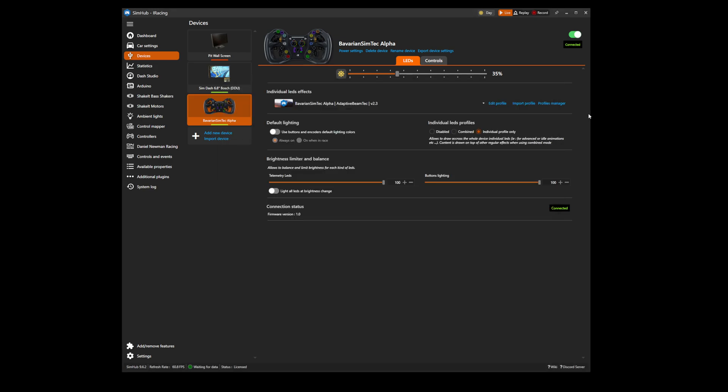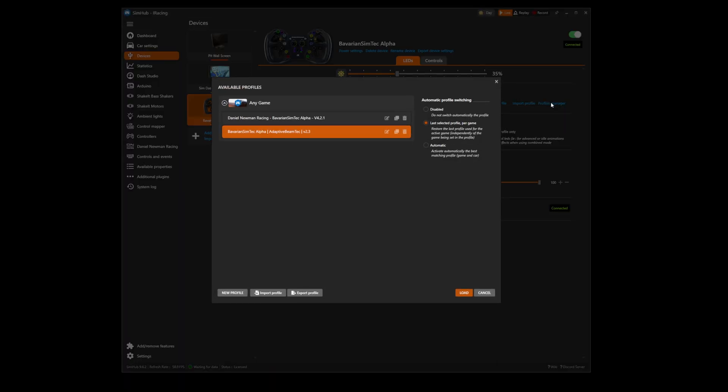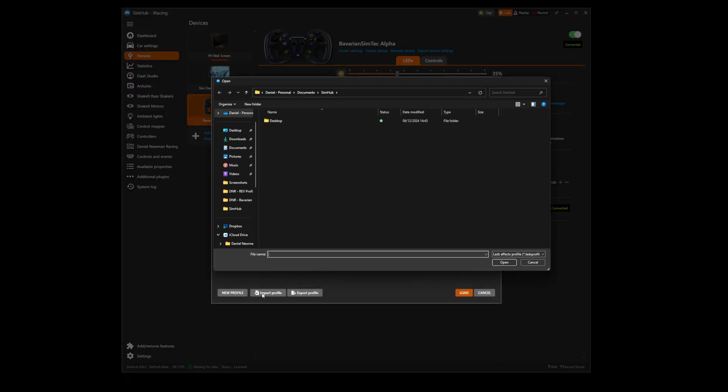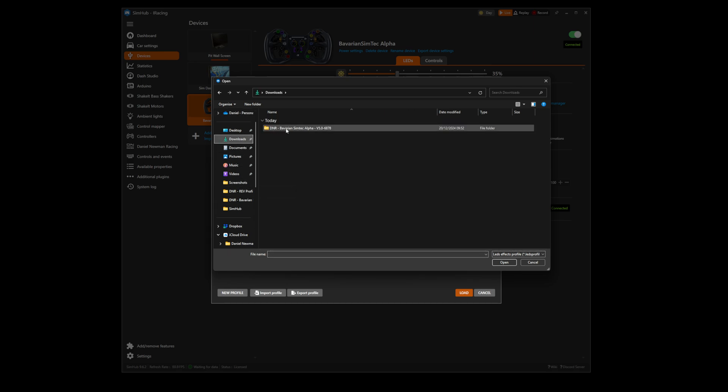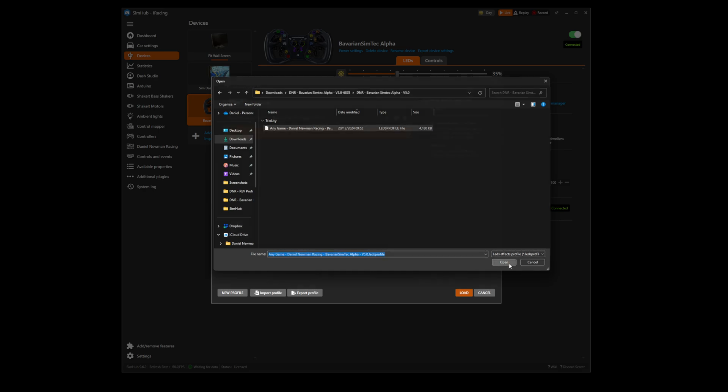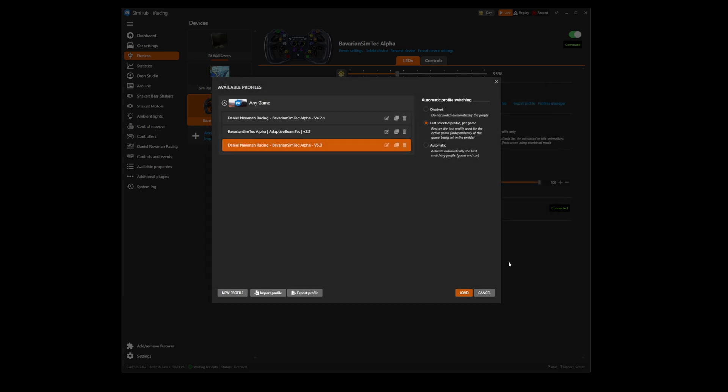Head back to SimHub and press profile manager. You now need to press import profile and navigate to the location of your downloaded profile, here in downloads. Here is our profile. Simply press open. Your profile is now installed.